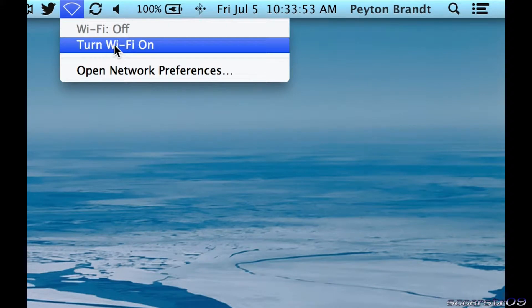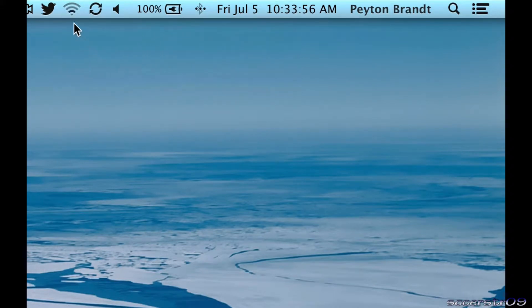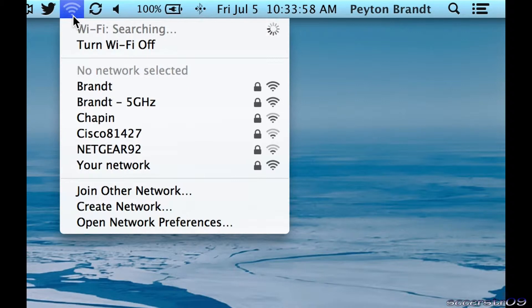If it's off, go ahead and turn it on and it will search for networks.